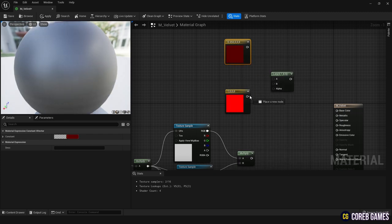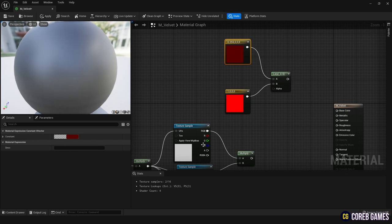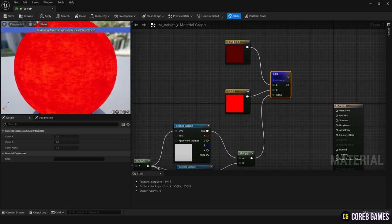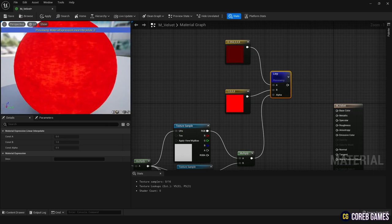Connect the two color nodes to A and B inputs of the lerp node, and connect the combined texture to the alpha input of the lerp node. Set the colors to be brighter and darker shades as desired.